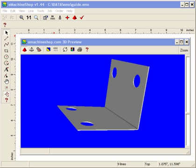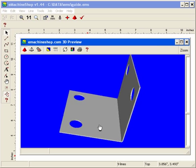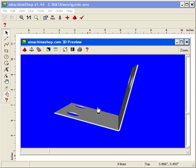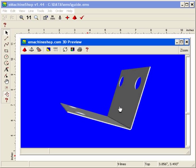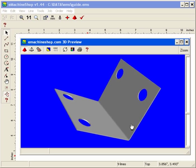Welcome to eMachineShop where you can design and order custom mechanical parts via the web. This video gives an overview of the design software and takes you through creation of a simple part.